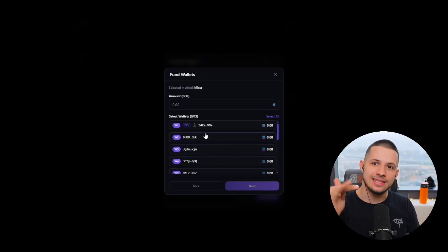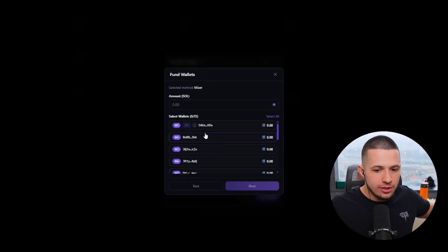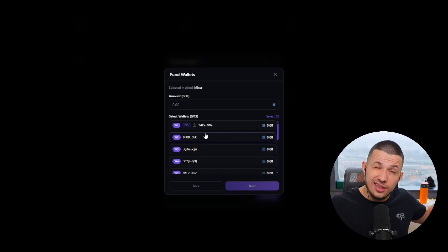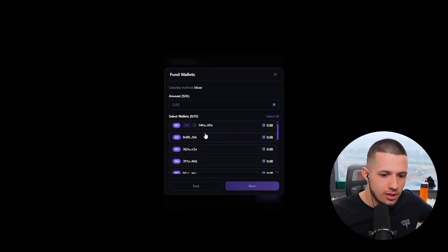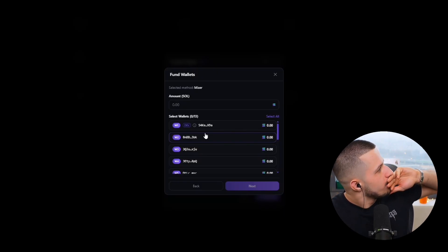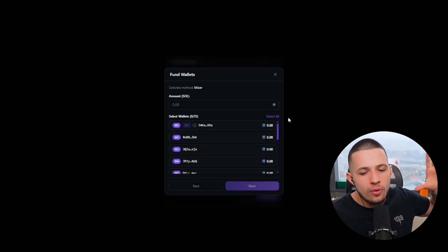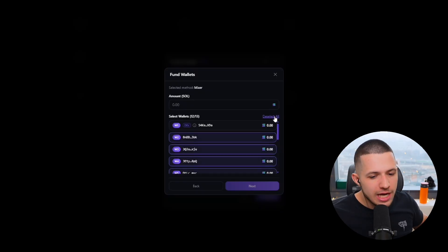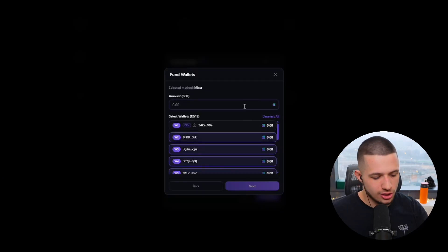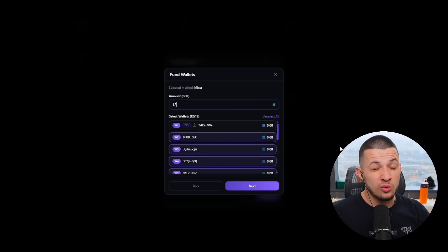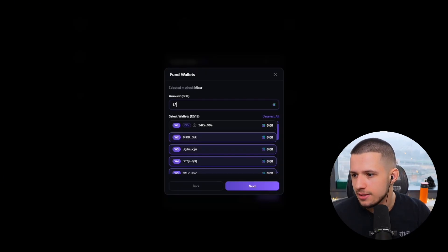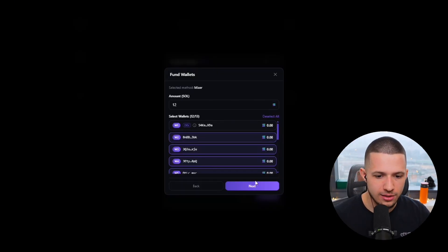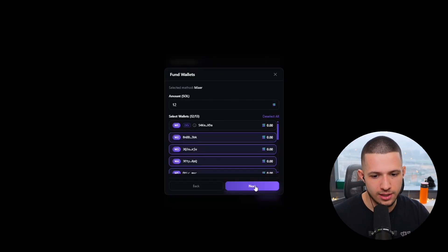So pretty much you send the transaction through different top-tier exchanges — it's untrackable. No Axiom, no GMGN, none of that can track you. Because with hard disperse sometimes it connects bubble maps, and with dust attacks this and that — the funding is not trackable. Nobody knows who is funding what.